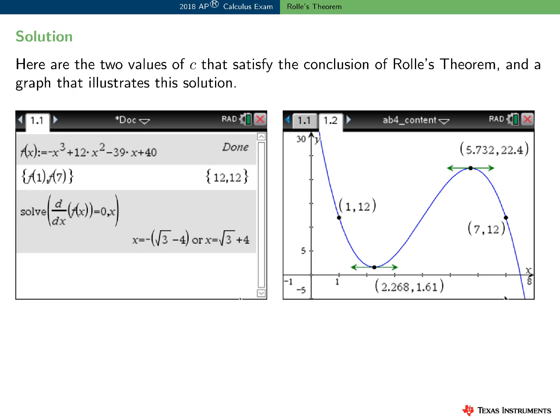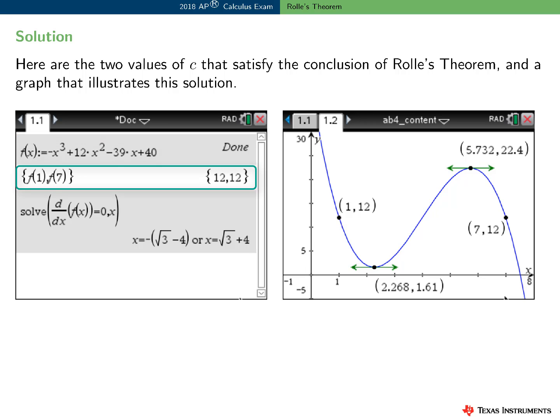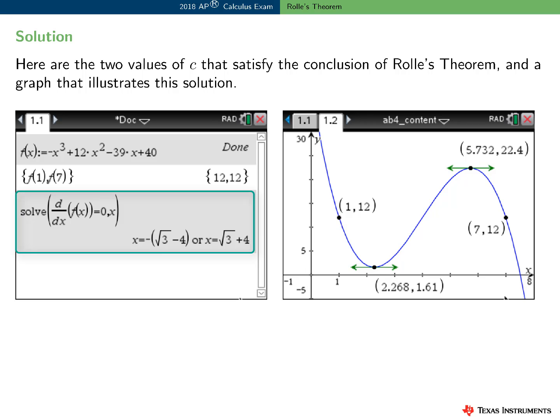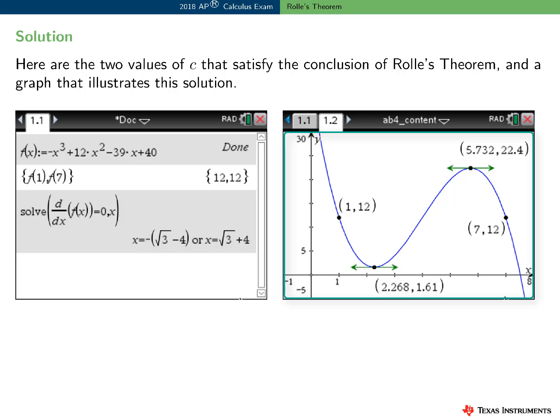Here's how I might use technology to find the values of c guaranteed to exist, and to visualize this result. On a calculator page, I first defined the function f. Again, f is a polynomial, so it's continuous and differentiable everywhere. I used technology to check the third condition of Rolle's theorem, and I used the solve command to find the two values of c. And here's a graph of f with all the relevant points marked and labeled.